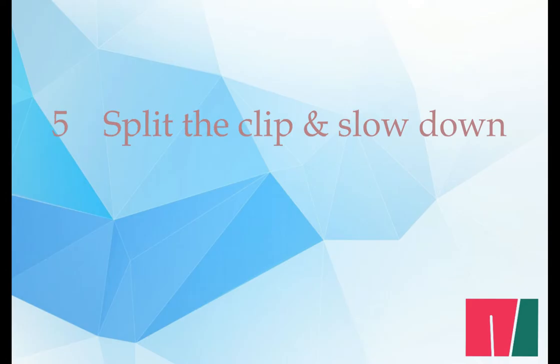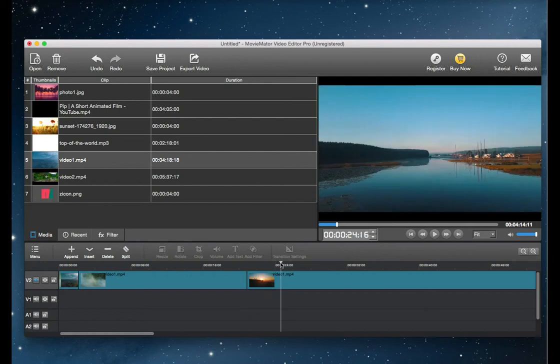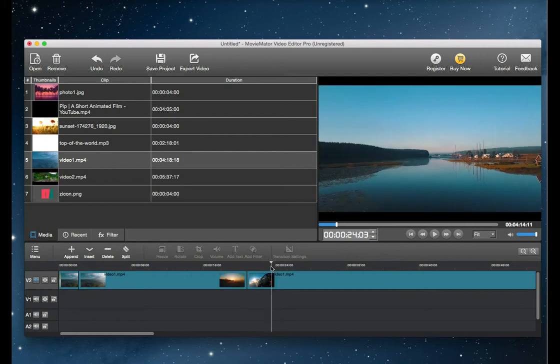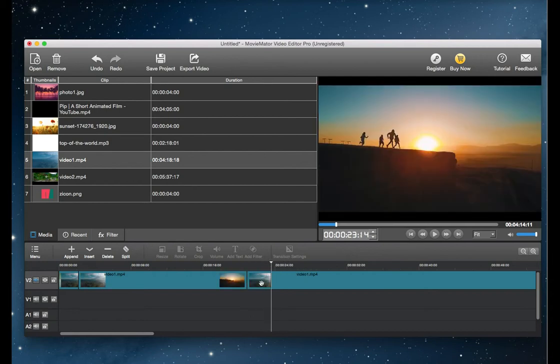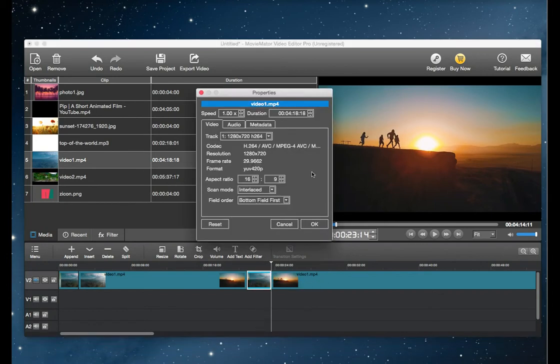Step 5, split the video clip and slow it down. Repeat the steps to cut out the portion you want to slow down in step 4. Then press control key and click, and select properties in the list.